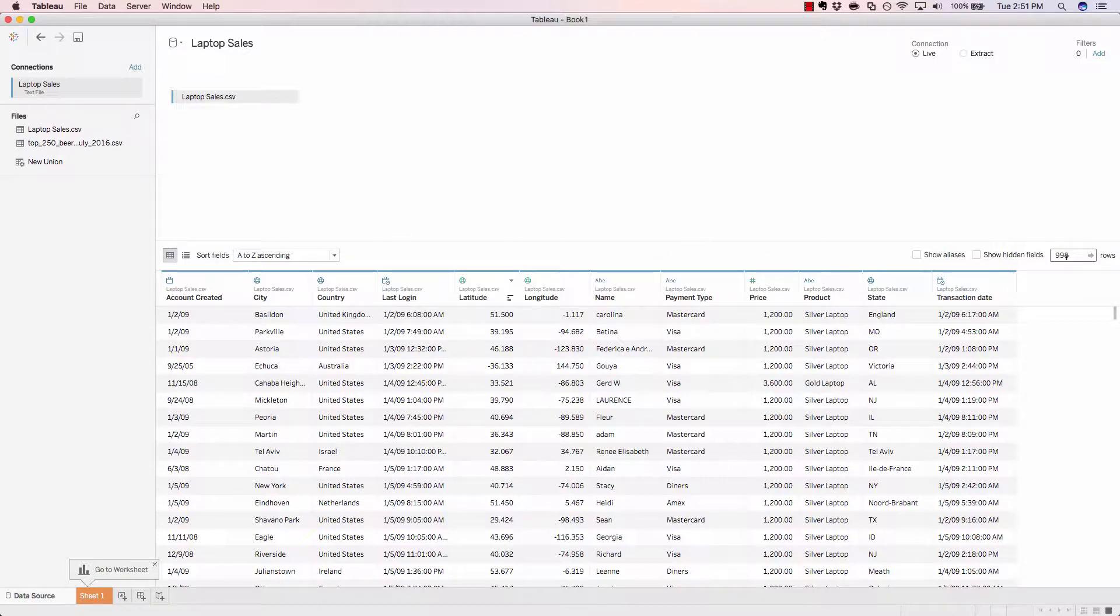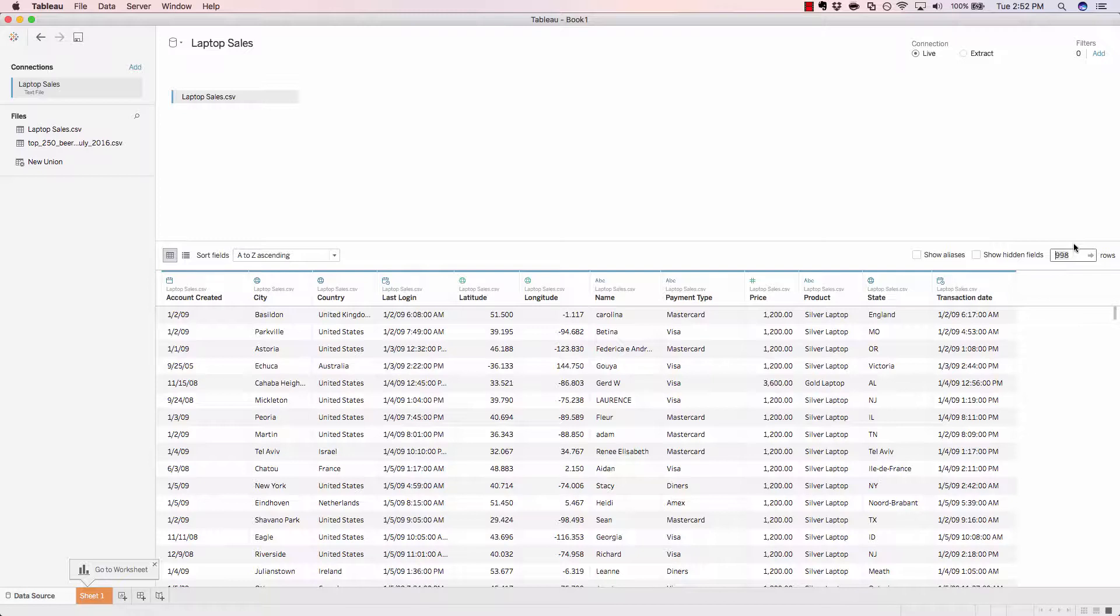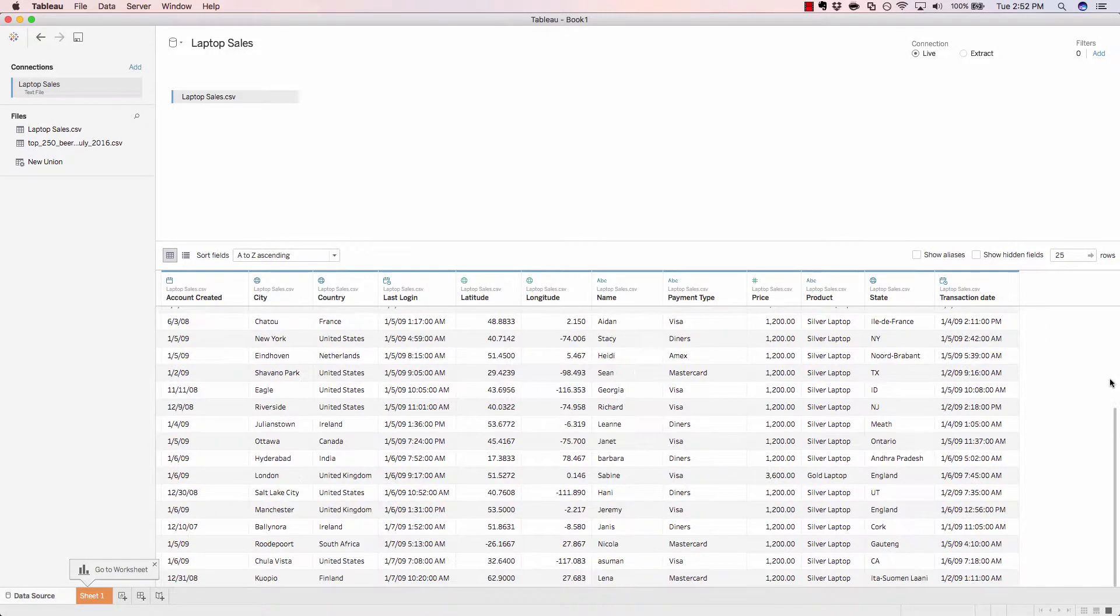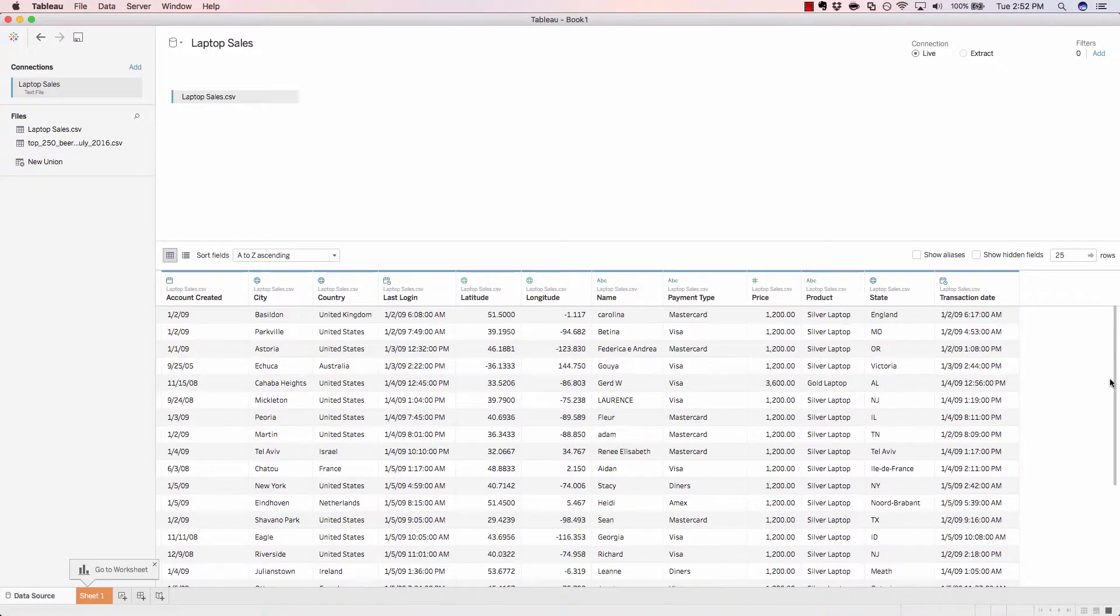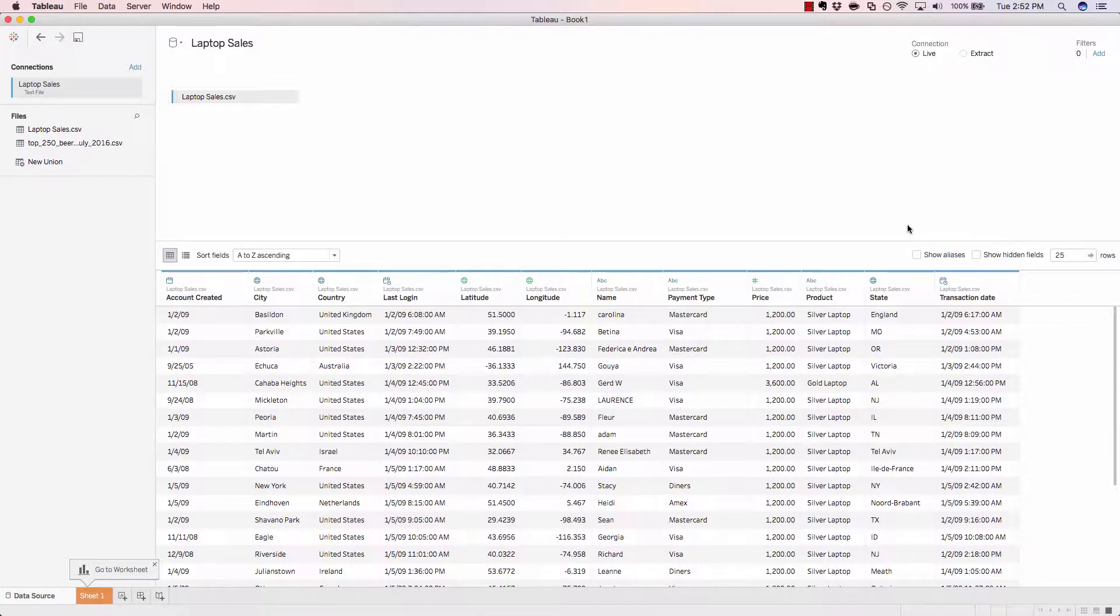And currently we're seeing 998 rows. That's exactly how much this data set contains. You could change this to be more or less. For example, only show 25 rows. And don't worry about the number of rows that you're displaying. That's just for your own previewing ability. That's not going to limit the data set that we're actually pulling into Tableau, just so you can scroll down quickly and preview your data.